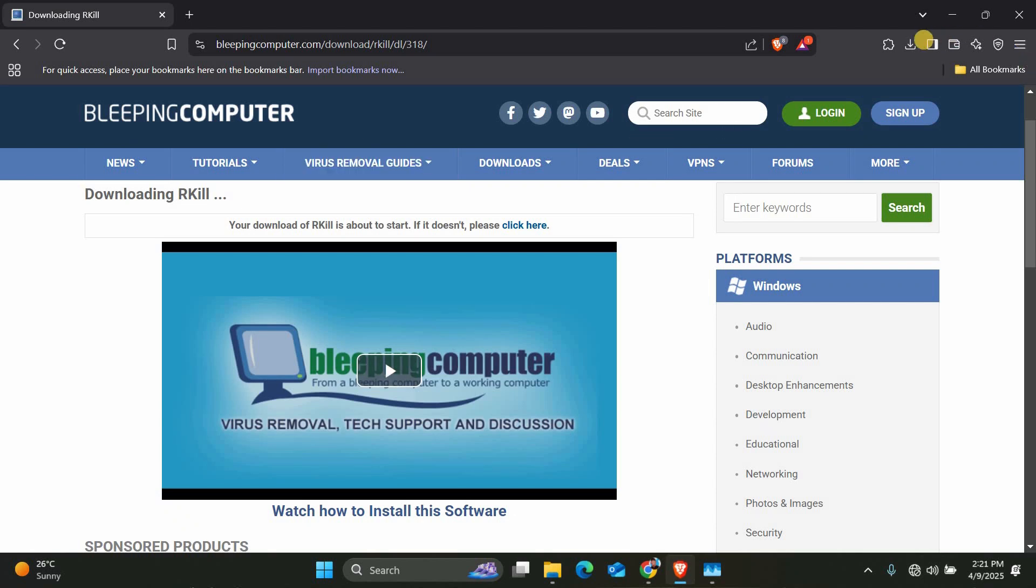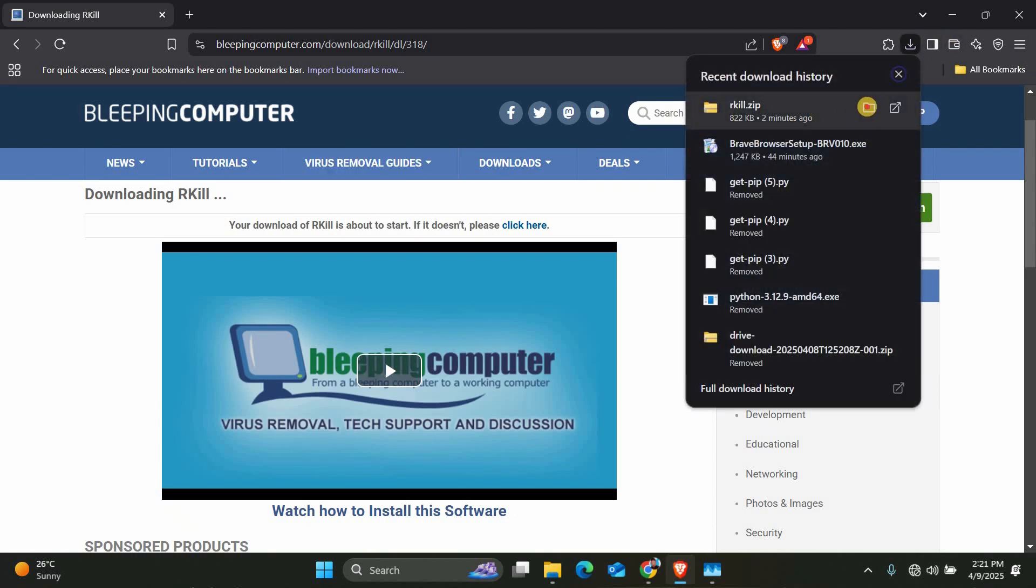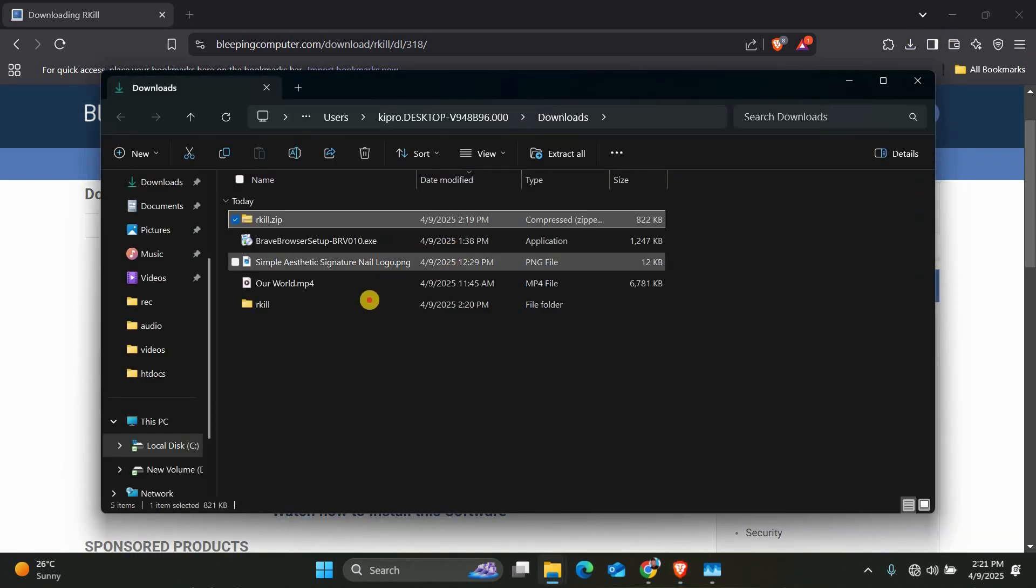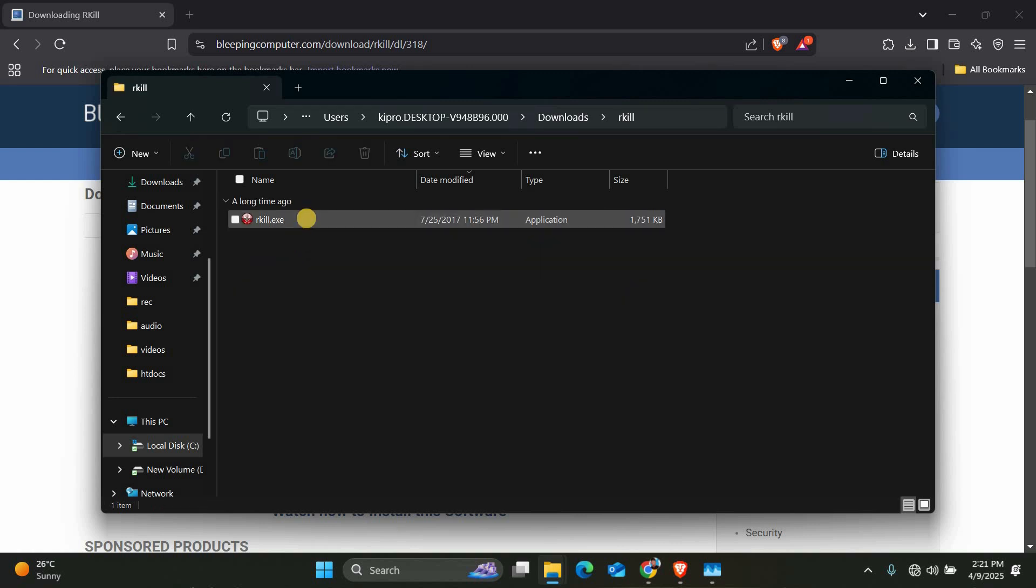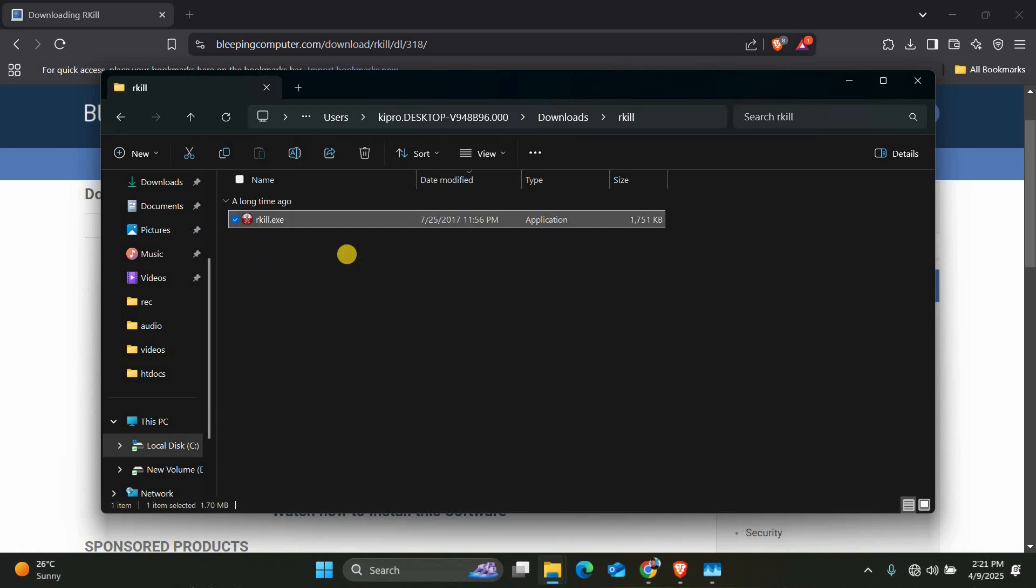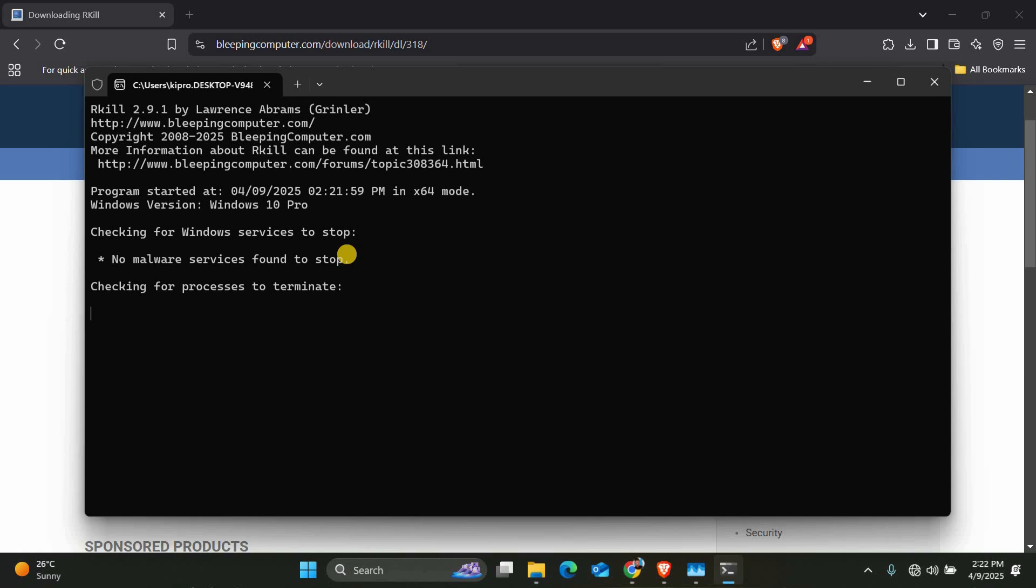Then download Rkill from a trusted source like bleepingcomputer.com. Rkill stops malicious processes that normal antivirus might miss. Run Rkill as administrator. It will scan and terminate suspicious background tasks automatically.